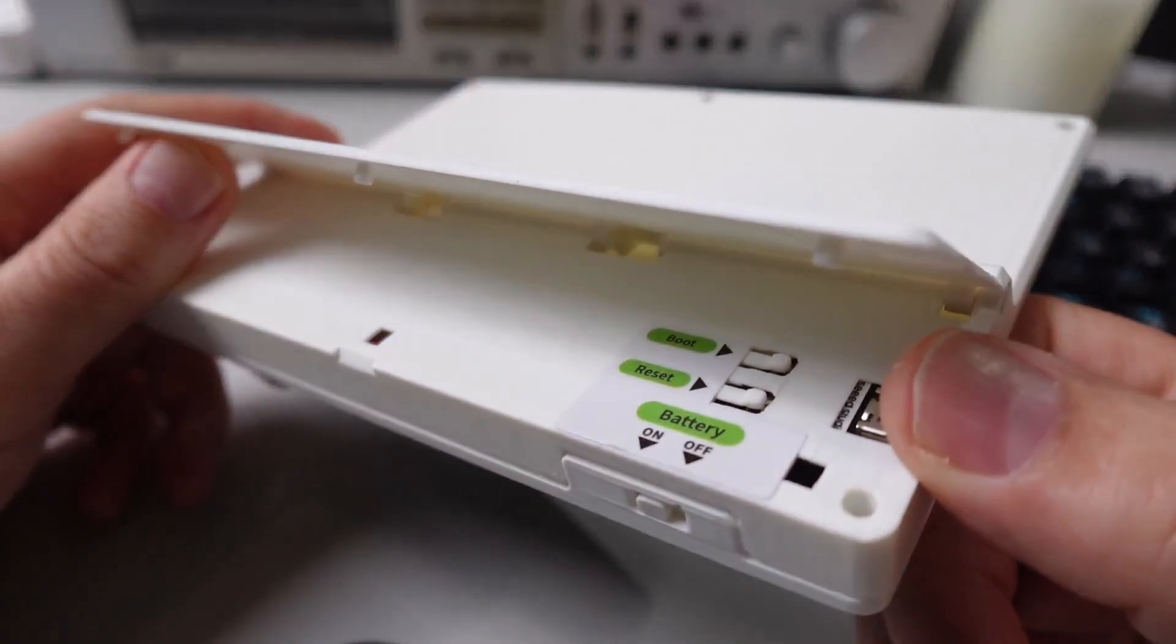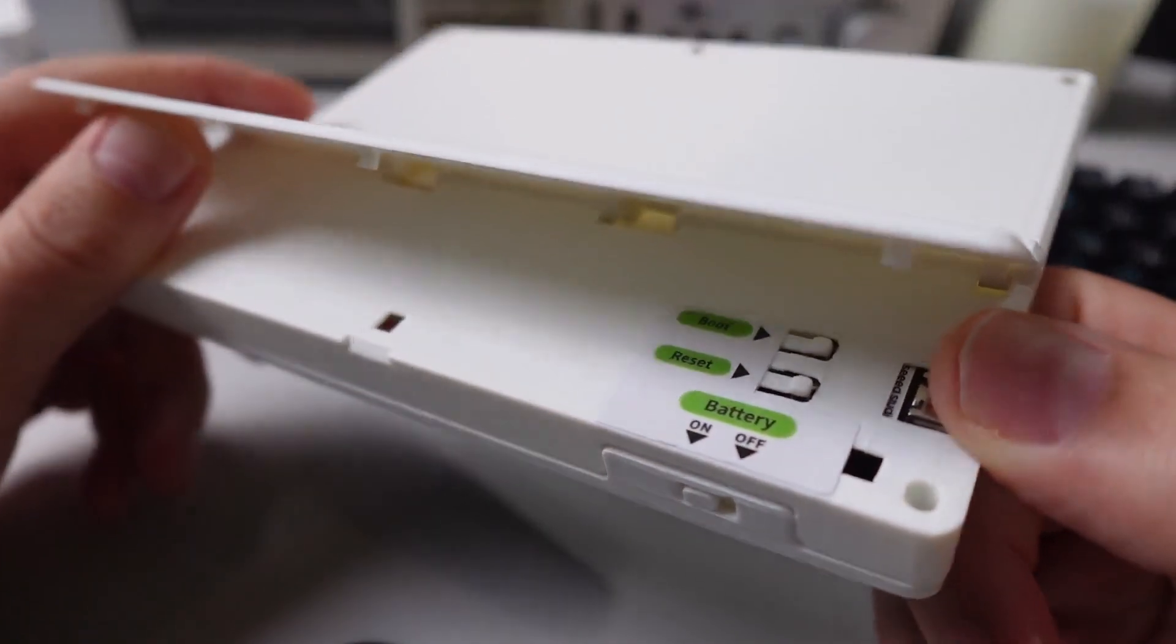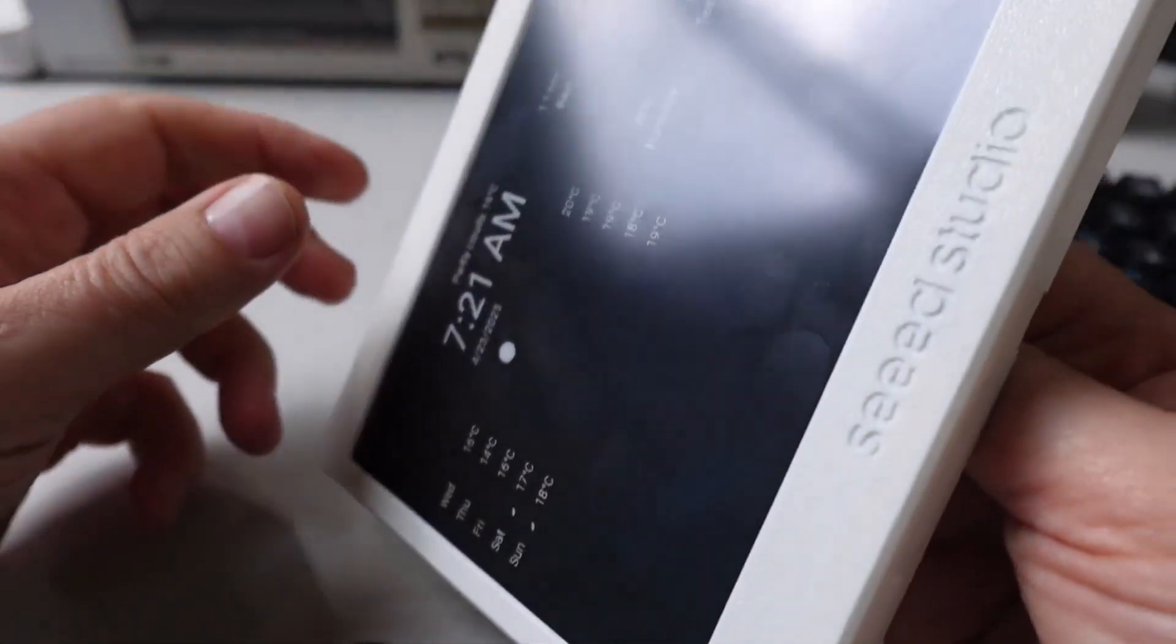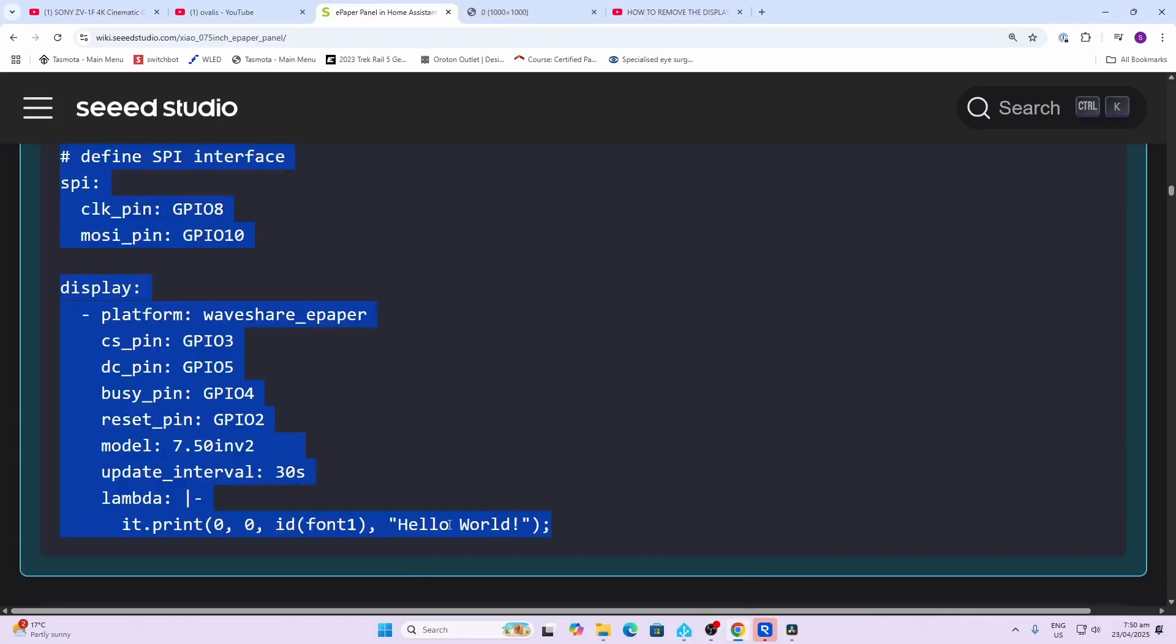Seed Studio has built up quite a comprehensive guide on how to start off by creating basic words like your hello world, and then some shapes, and then some little icons, and then going on to using the Puppet add-on to actually display a screen from Home Assistant. So let's have a look at how that works. The first example shows you how to print hello world on the screen.